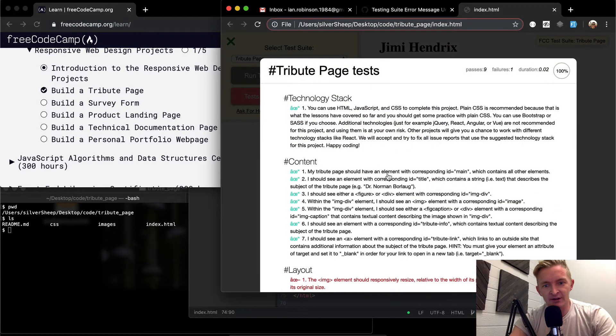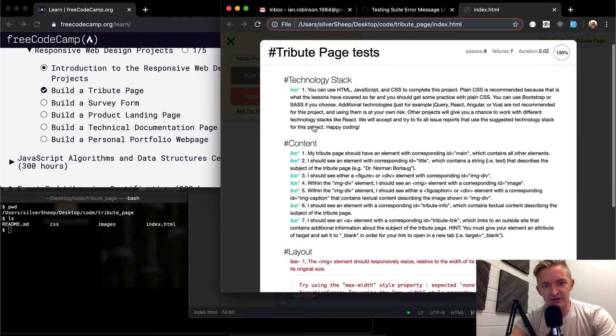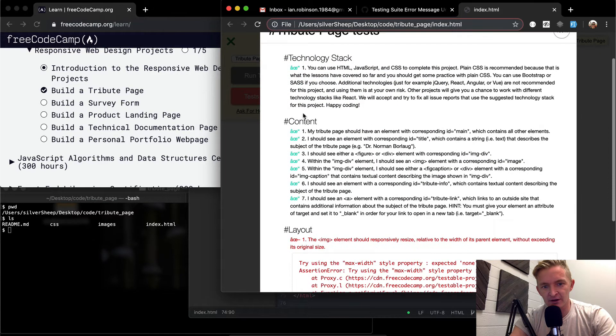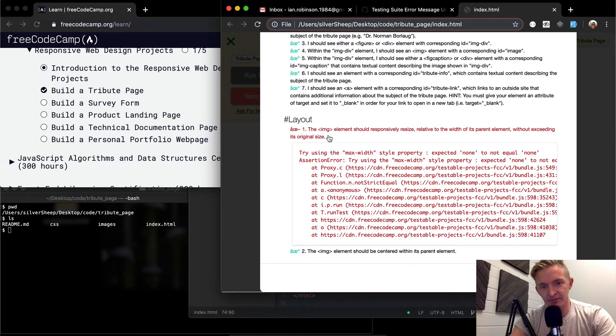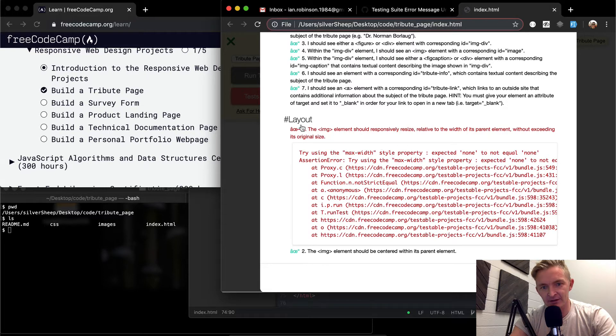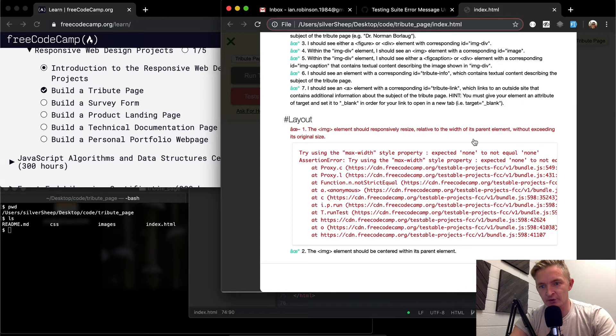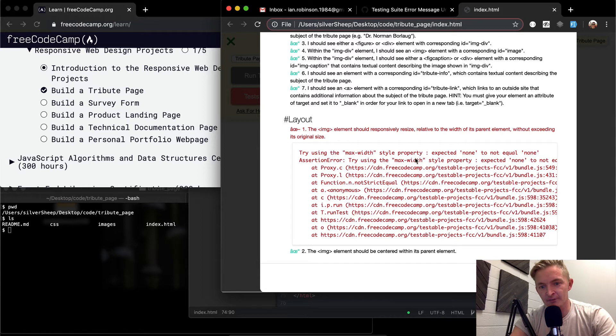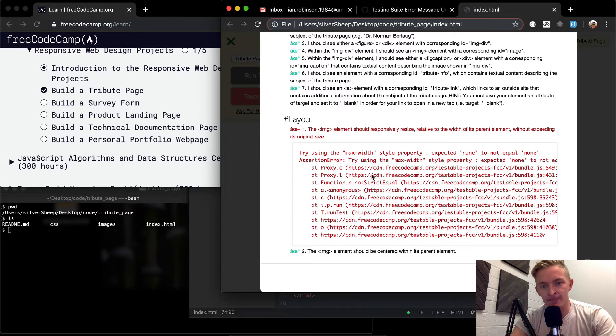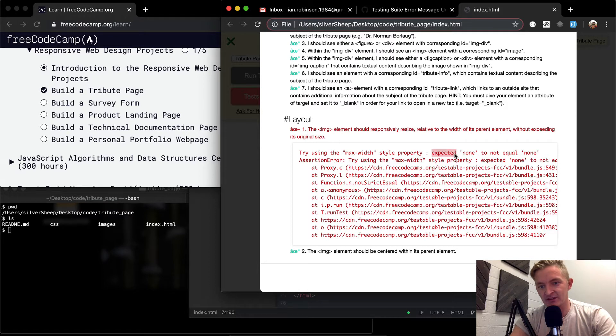So here I can click the test and I can see they've basically got it says that I've passed all the tests except for this one. And they say that the image element should responsibly resize relative to its width and parent elements without exceeding its original size. So try using max-width style property. Expected none to equal none. OK, so what is this? It says expected none to not equal none.